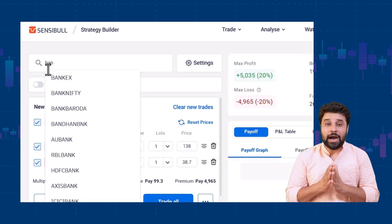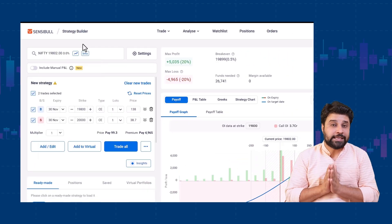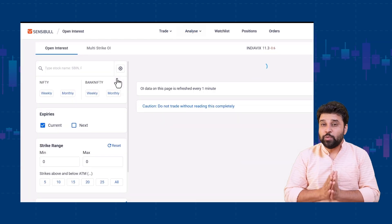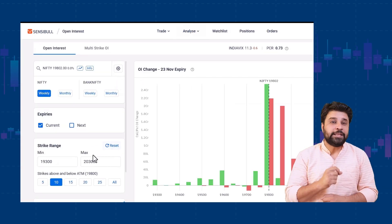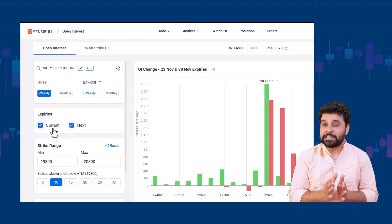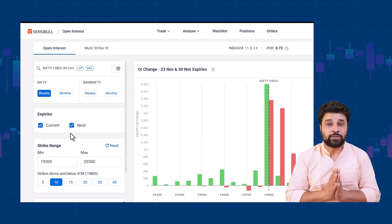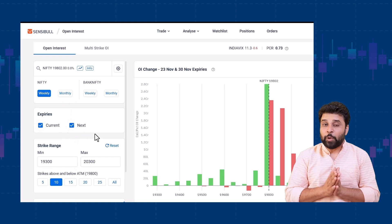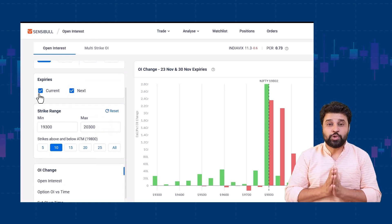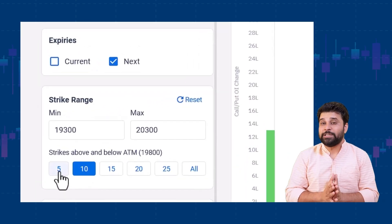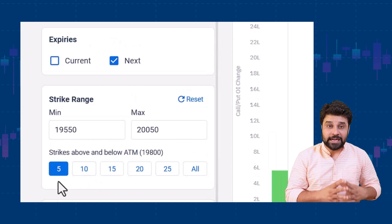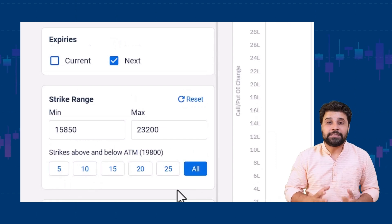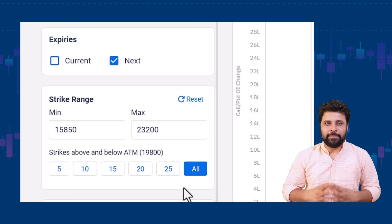Next, we have introduced a custom strike selector on the open interest page. With this new strike range selector, you can track the open interest activity over a specific range of strikes that you are most interested in. We have also given a number of options to choose from — you can choose to view as few as 5 strikes and as many as all available strikes above and below the ATM levels.